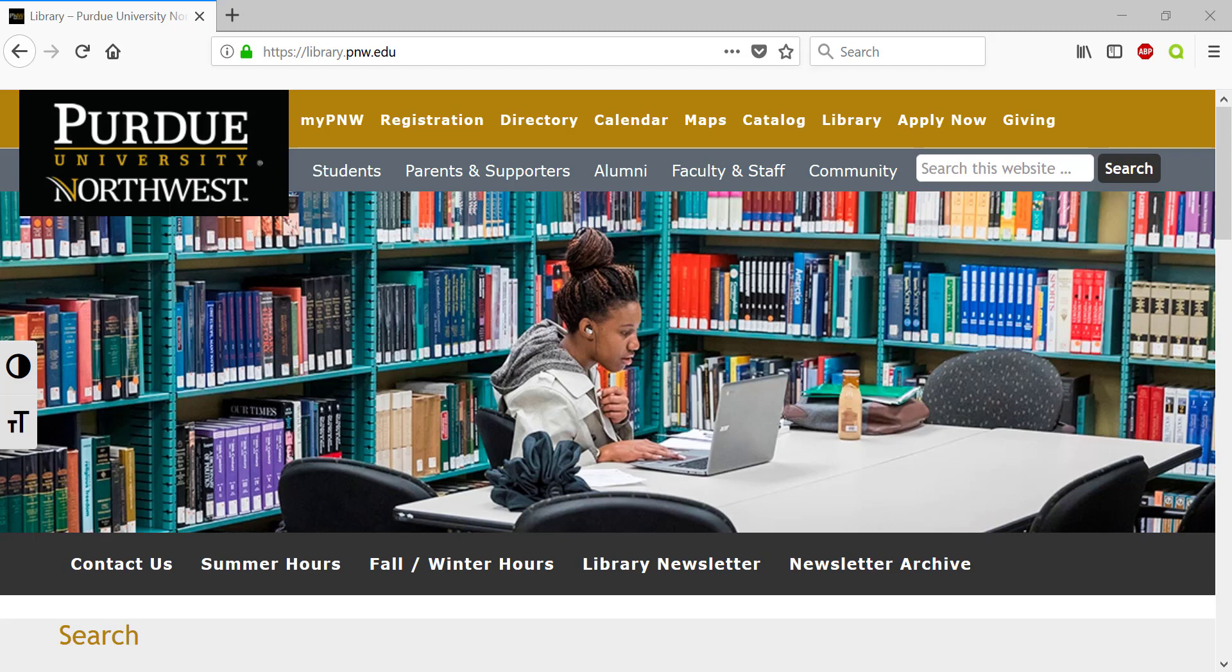To find this database you're going to need to start off at the library website and you can get there by going to library.pnw.edu or if you're on any PNW page you're going to find a link to the library at the top.